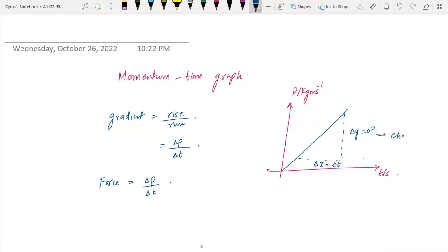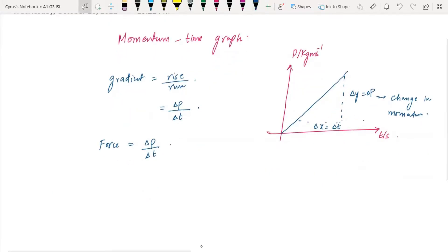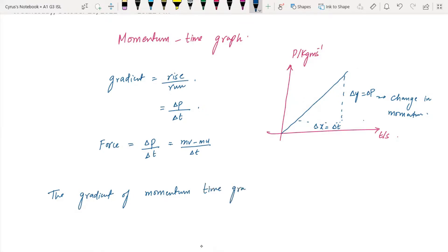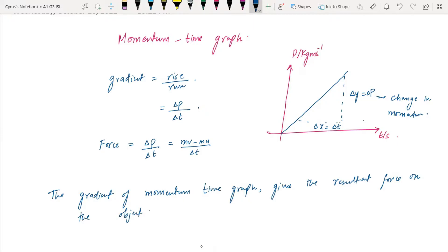The change in momentum divided by the time involved gives us force. The gradient of Δp — that is (mv − mu) over Δt — this is force. So the gradient of a momentum-time graph gives you the resultant force on the object.